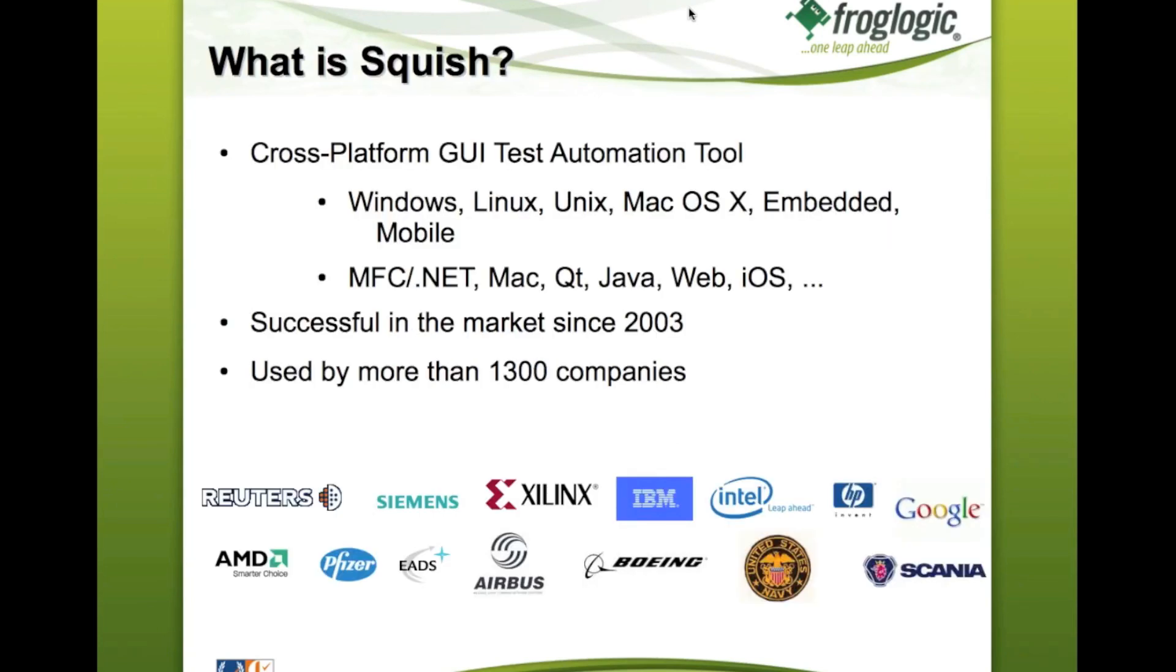Squish is a leading GUI test automation tool which works cross-platform and cross-technology. As you can see in this slide, Squish is not bound to just one platform, but it works on platforms like Windows, Linux, different Unix systems, Mac OS X, embedded systems, as well as mobile operating systems.